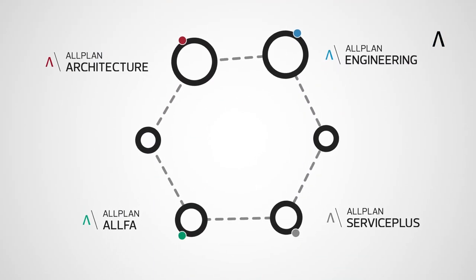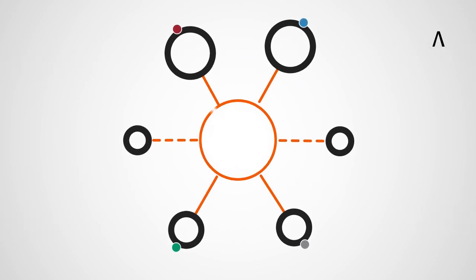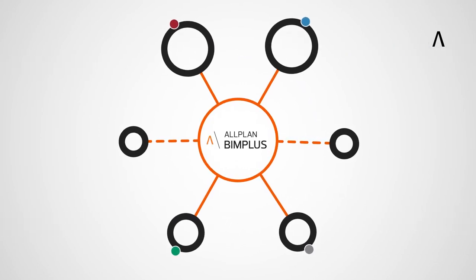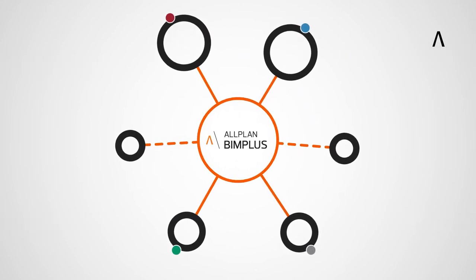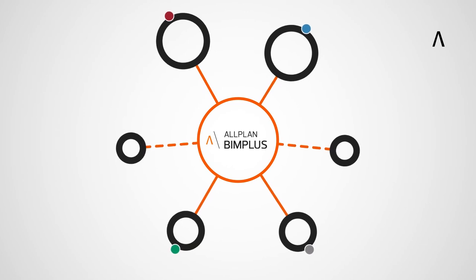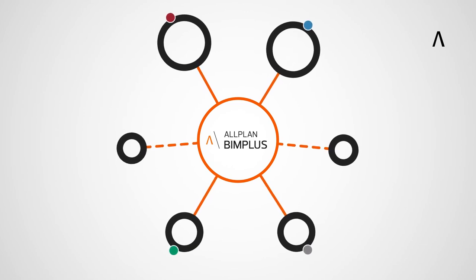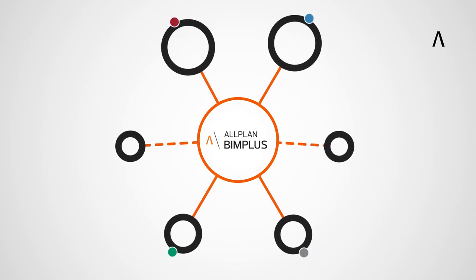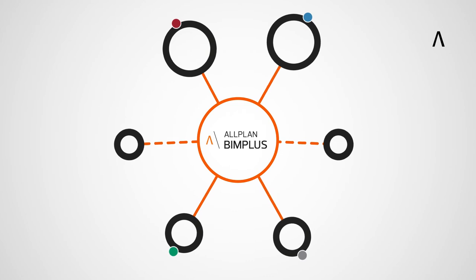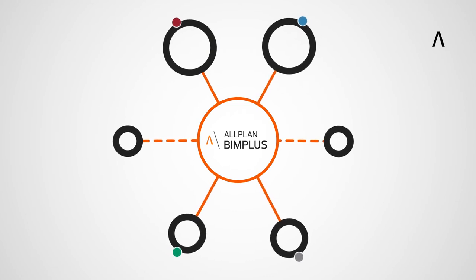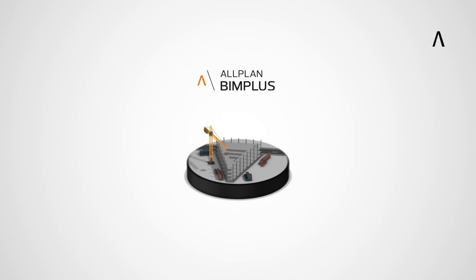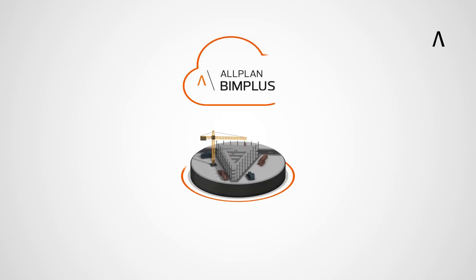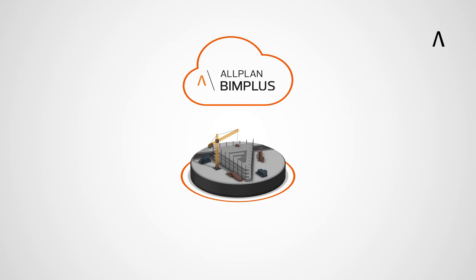A central platform for the BIM working method is Allplan BIM+. It enables system-independent collaboration in BIM projects across all disciplines and is open to any software in the construction industry. With Allplan BIM+, simultaneously visualize submodels from different disciplines and interrogate them. One single coordination model as one source of truth.